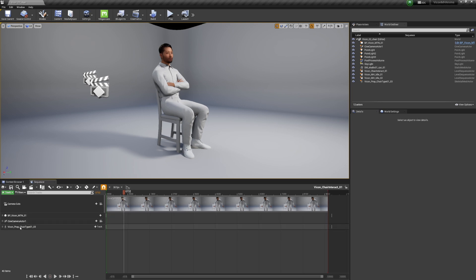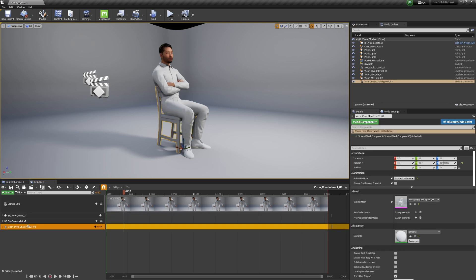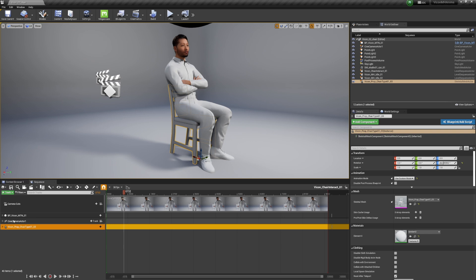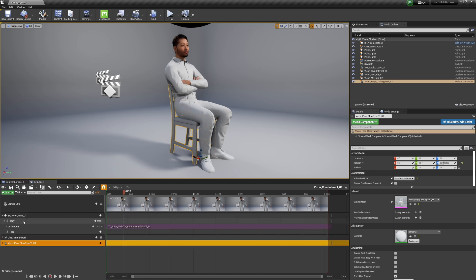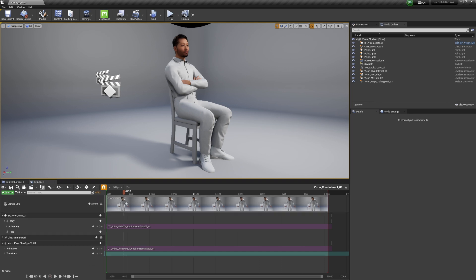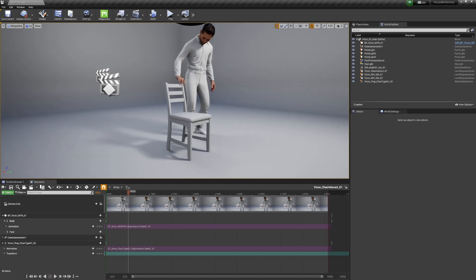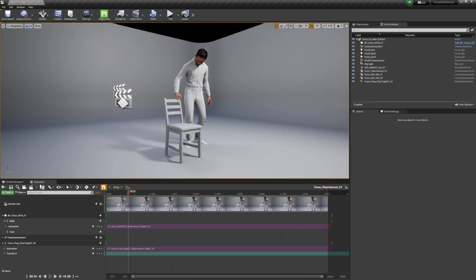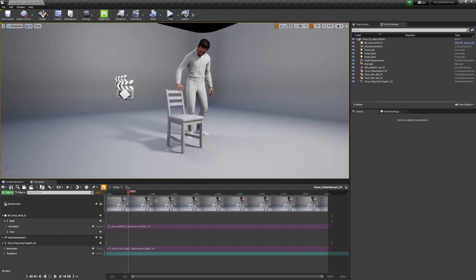But when you add shoes to them, the shoe part, the sole goes into the ground. So that would require another cleanup pass or editing pass in Unreal Engine itself. But for now, I'm just kind of leaving it. You can see that we have a metahuman and we have our chair, and they both have their animations applied to it.